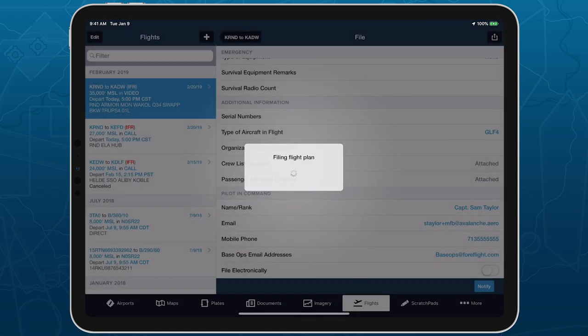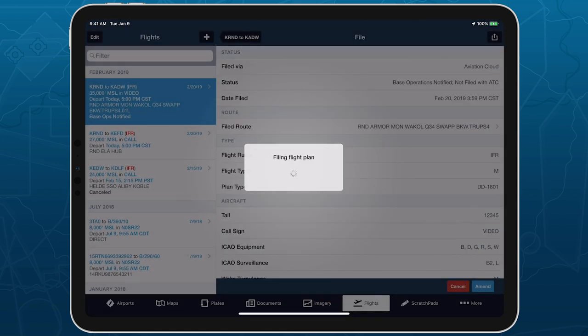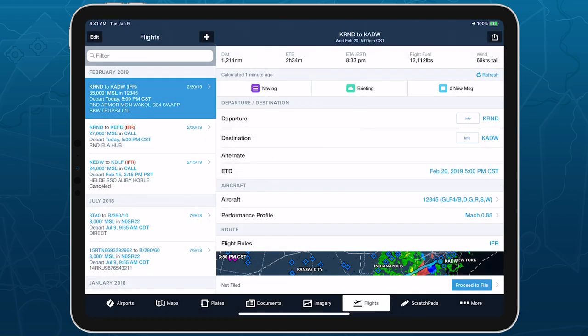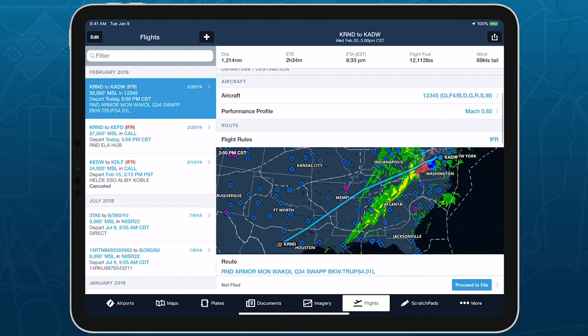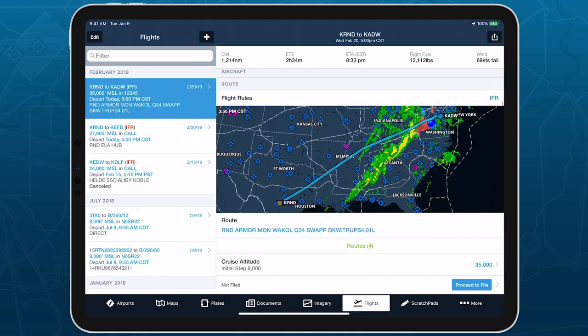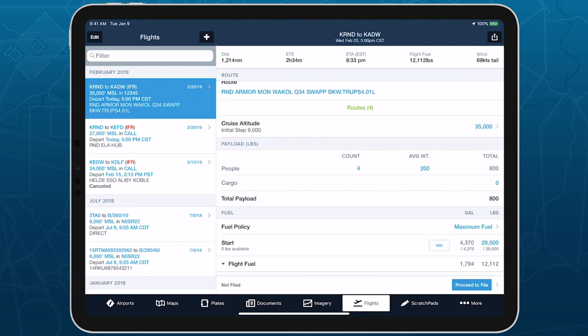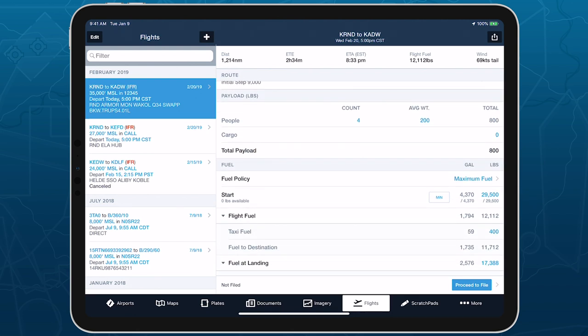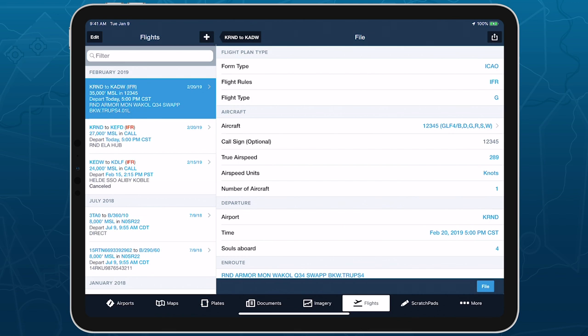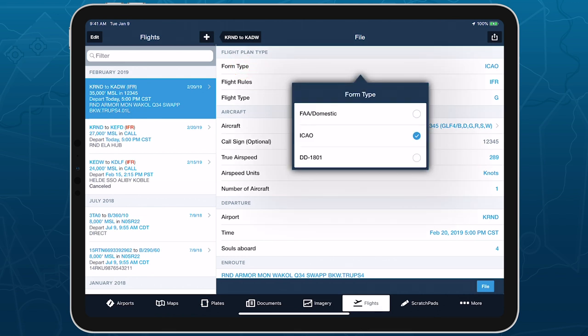To file with the DD-1801 form, plan your flight like you normally would on the Flights view and tap Proceed to File. Tap Form Type at the top of the page and select DD-1801.